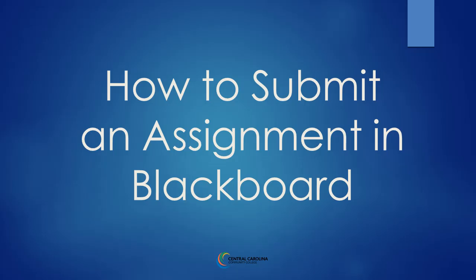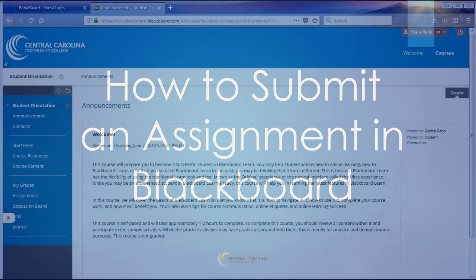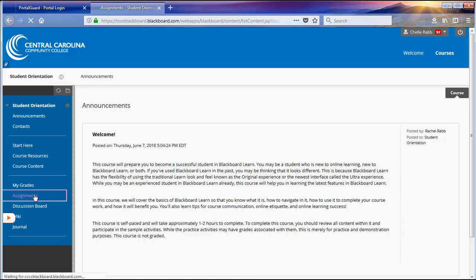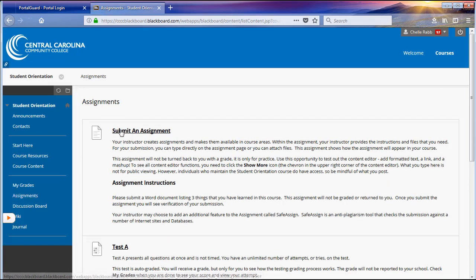In this video, we will demonstrate how to submit an assignment to a Blackboard course. When asked to submit an assignment in Blackboard, your instructor will have an assignment link available for you to do so.